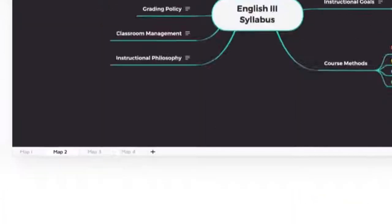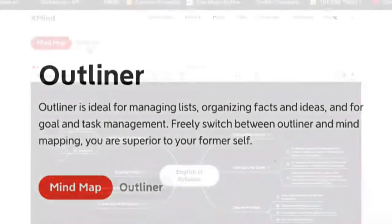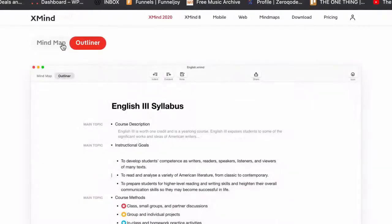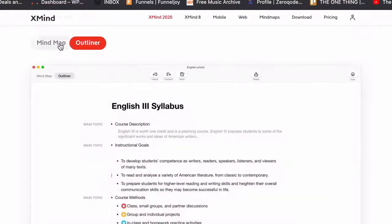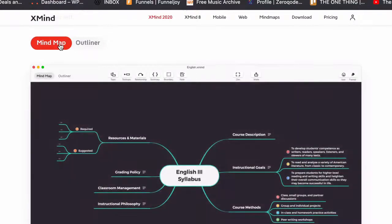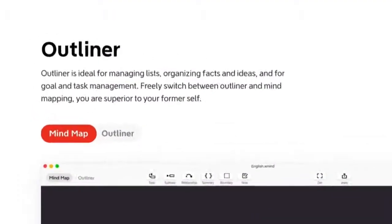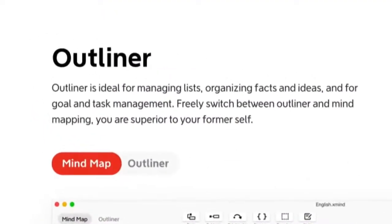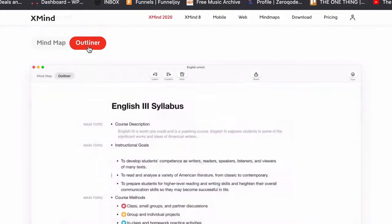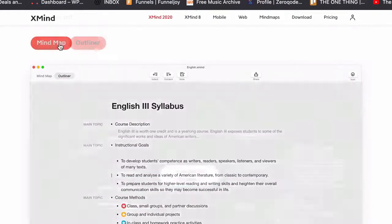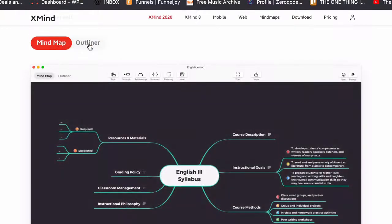Next is the outliner. This is a great new feature that lets you switch between an outline of your information and the mind map representation. As XMind puts it: freely switch between outliner and mind mapping — you are superior to your former self. In short, you can view your data in two modes.